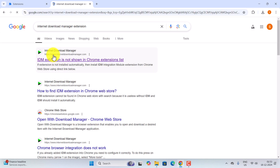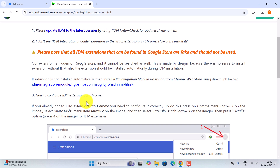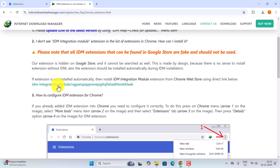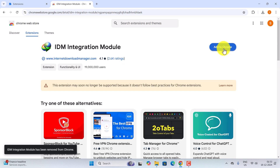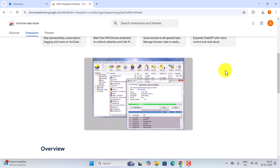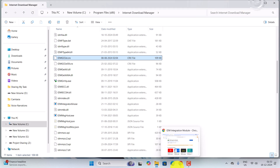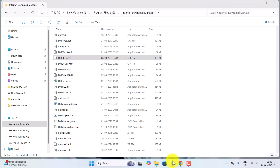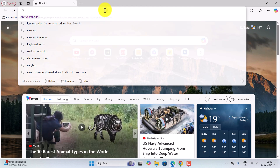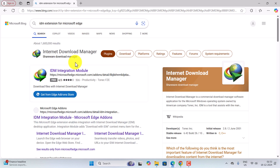For Google Chrome, search 'Internet Download Manager extension' in Google, go to the first link, scroll down, click on that link, and then click on Add to Chrome. It will do the same thing you have just done.